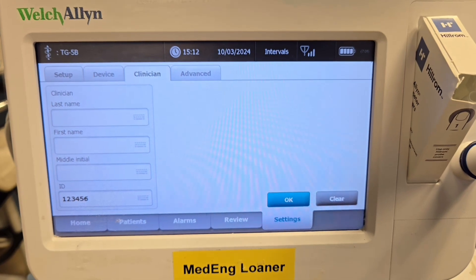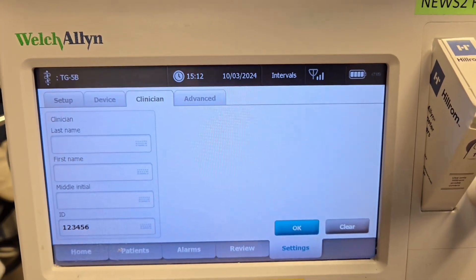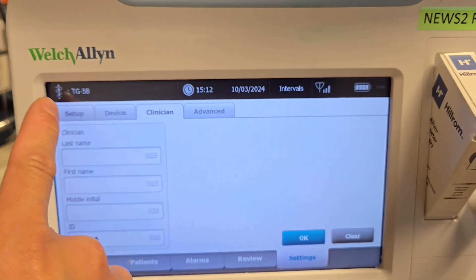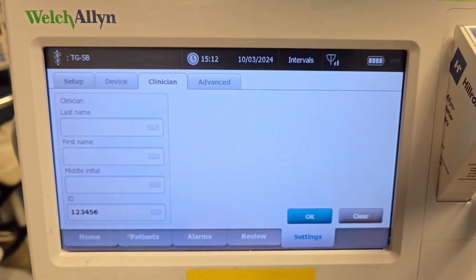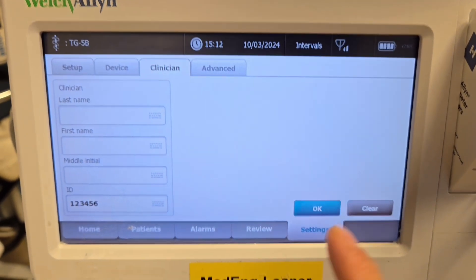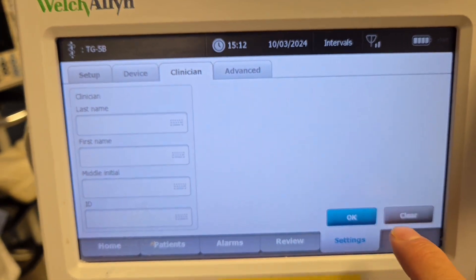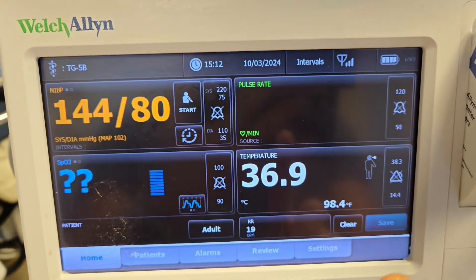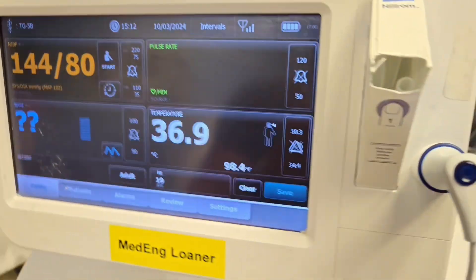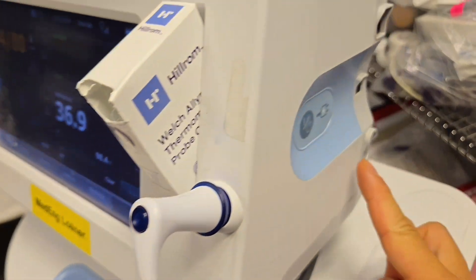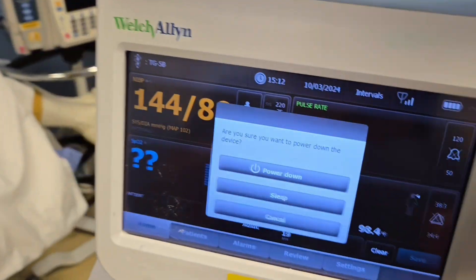Once you're done using your machine, you can go back to the clinician window through the little snake icon as we showed earlier, and you can clear your ID. When you click OK, you'll be locked out. If you forget to do so, turning the machine off will also lock you out.